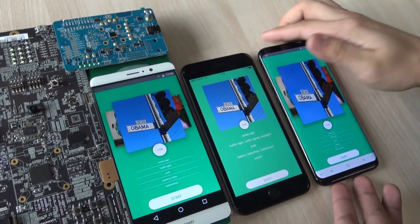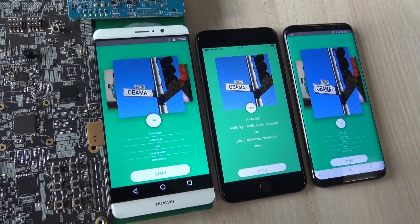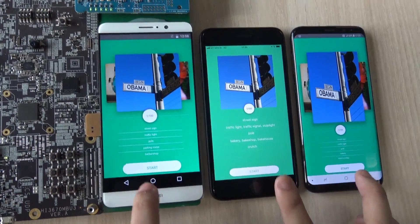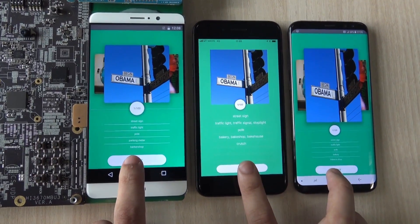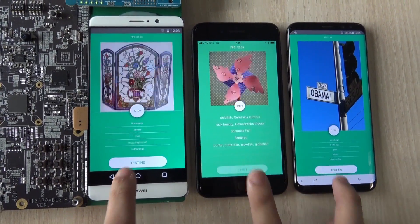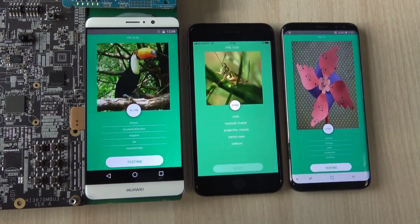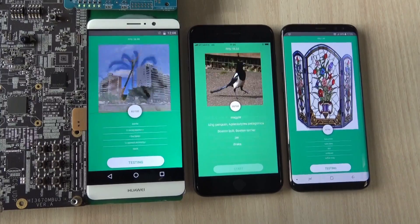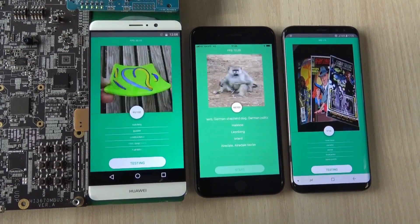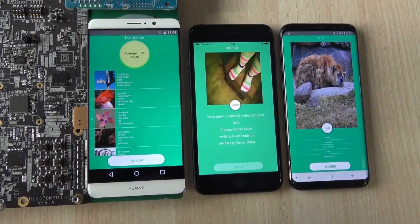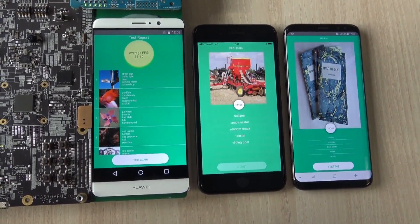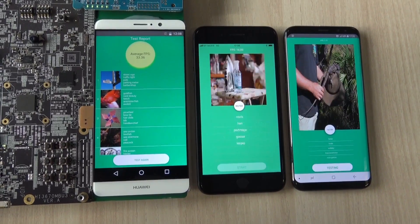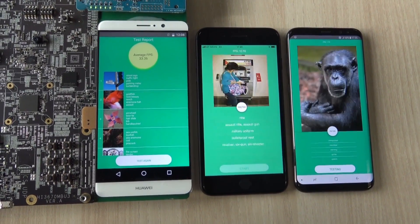Let's just do a quick comparison in three, two, one. It seems like the 970 is already done and the average FPS is at 33.36.